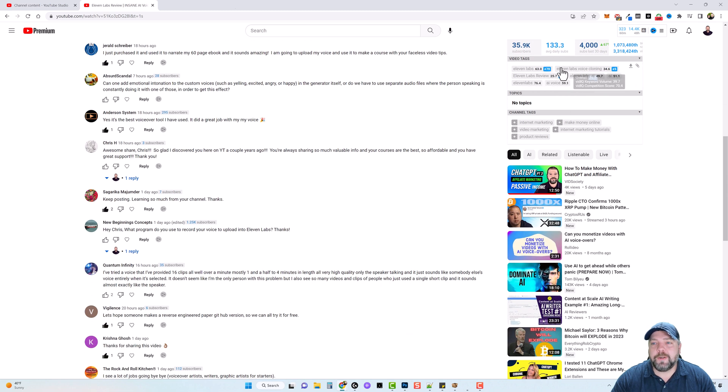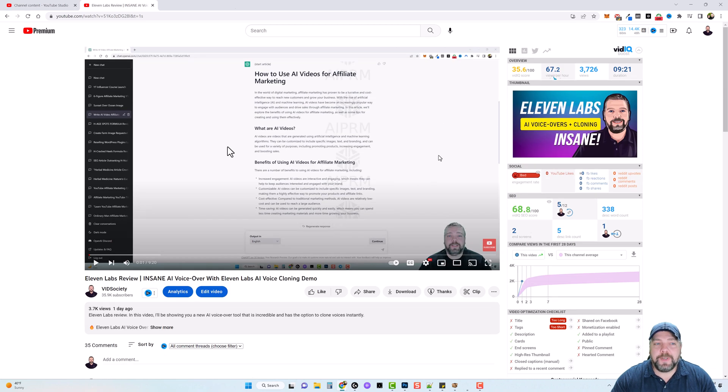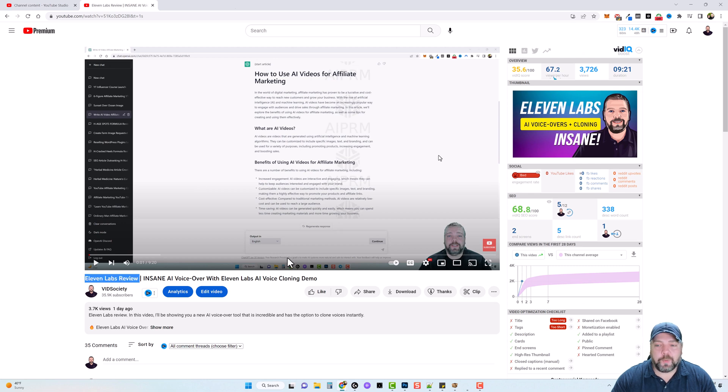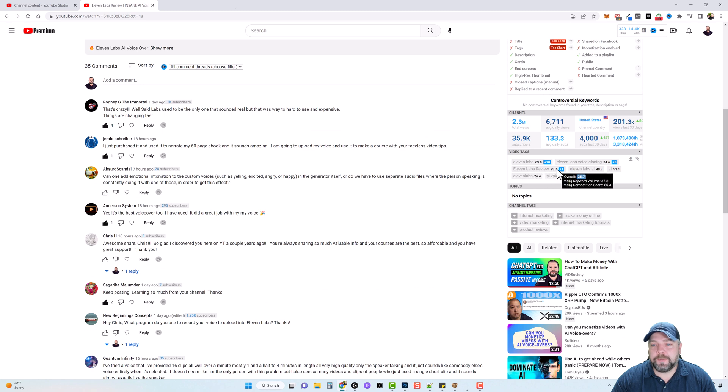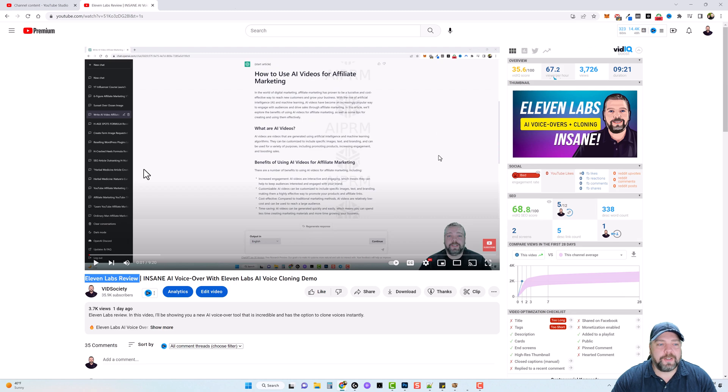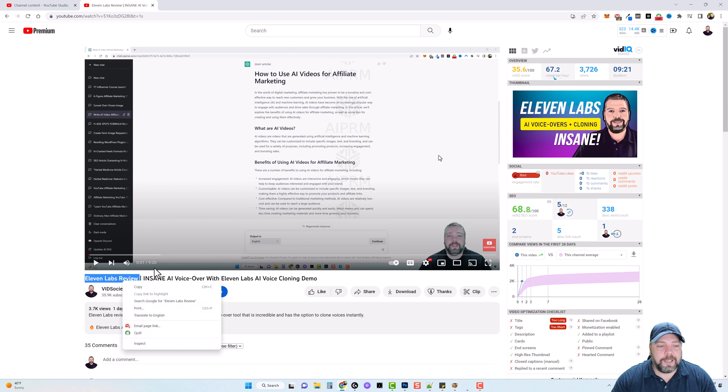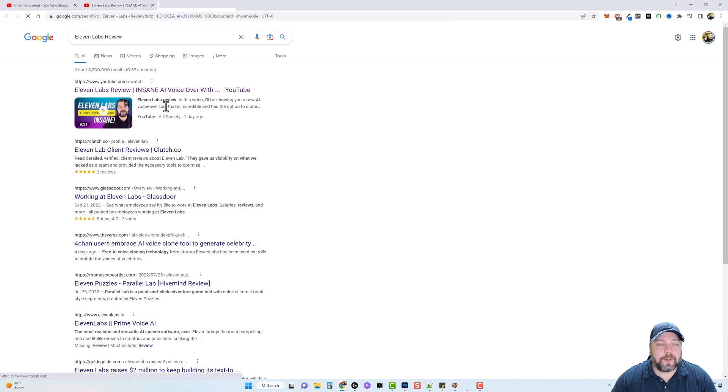It also shows you your video tags here. And along with the tags that you have for your video, it shows you where you're ranking in YouTube. So you can see for this video, what I wanted to rank for was 11 labs review. And if we scroll down to the video tags, you can see for 11 labs review, I am ranked number one for it. And not just that, but if we do a search on Google, currently my video is right here.